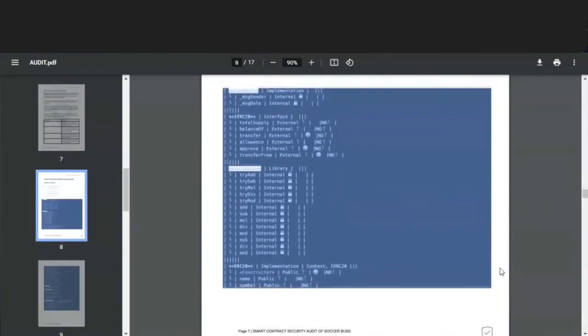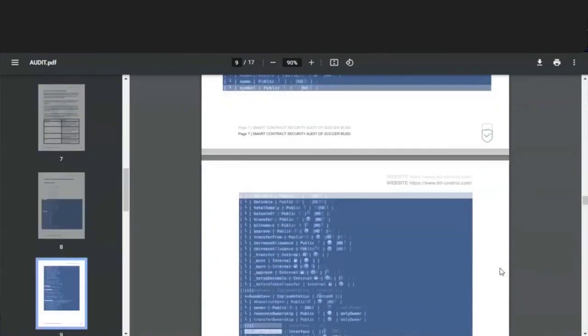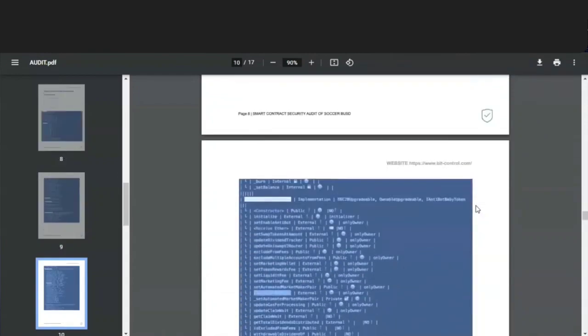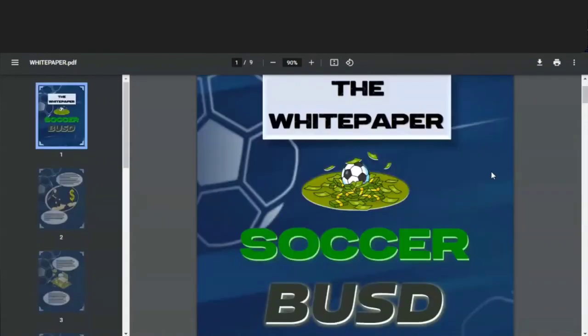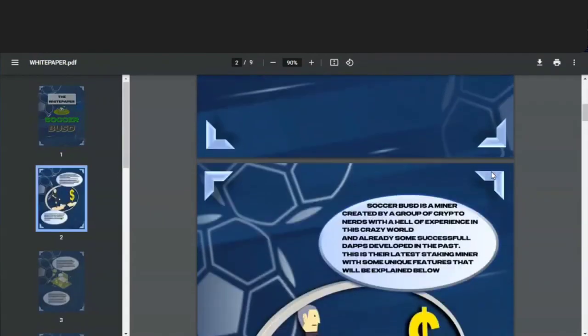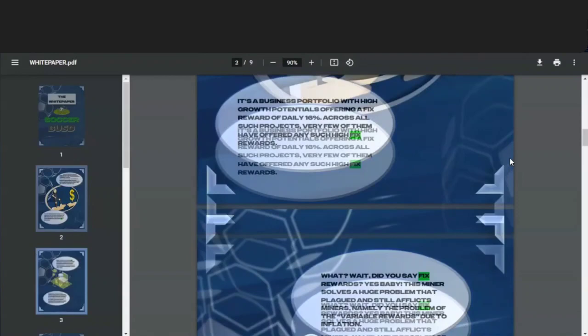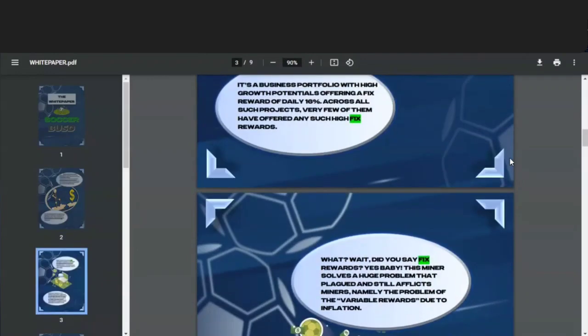Now let's take a look at the Soccer BSD white paper. It tells us here that Soccer BSD is a miner created by a group of crypto nerds with hella experience in this crazy world and already some successful dApps developed in the past. This is their latest staking miner with some unique features that will be explained below. It's a business portfolio with high growth potentials, offering a fixed reward of daily 16%. Across all such projects, very few of them have offered any such high fixed rewards.